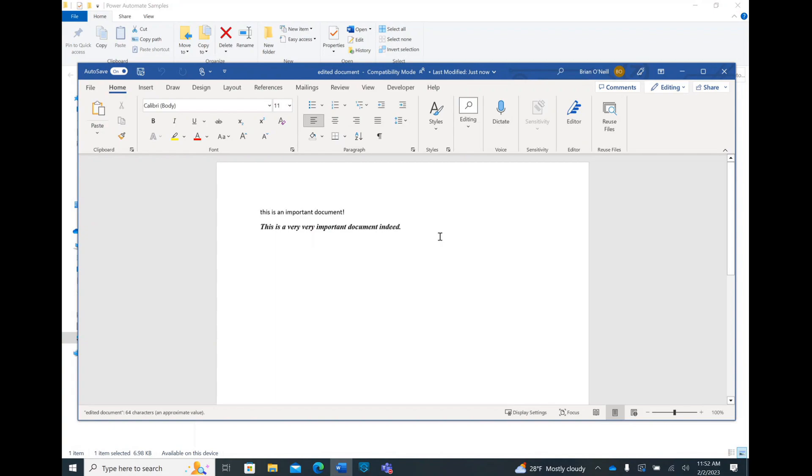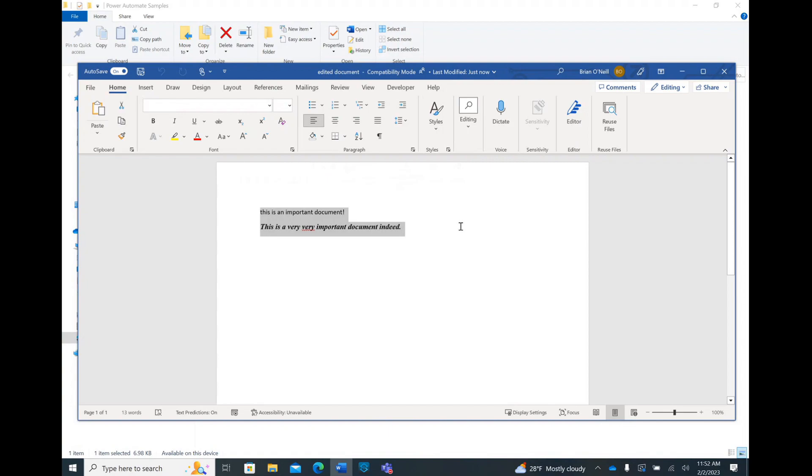As you can see, I have the initial text I wanted at the top of my document, and after that, I have my bolded and italicized one-sentence paragraph in Times New Roman font.